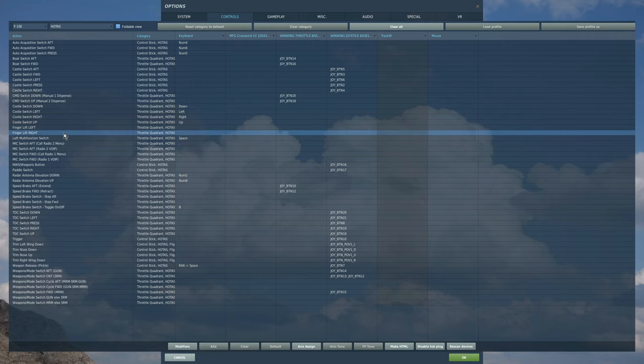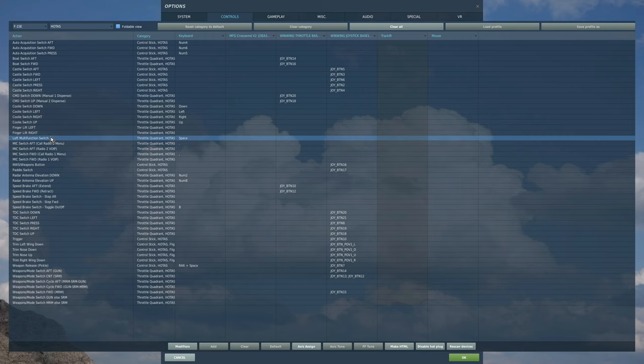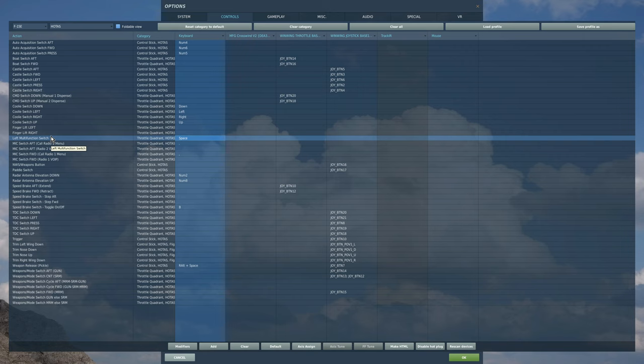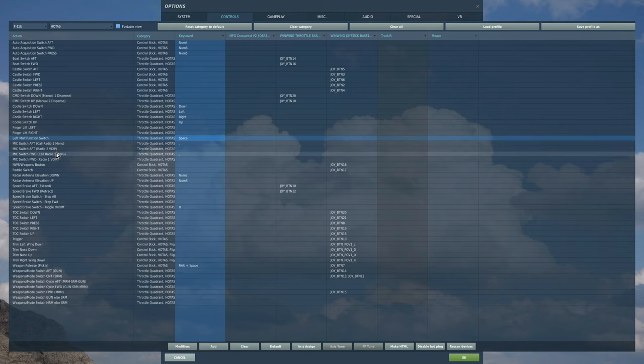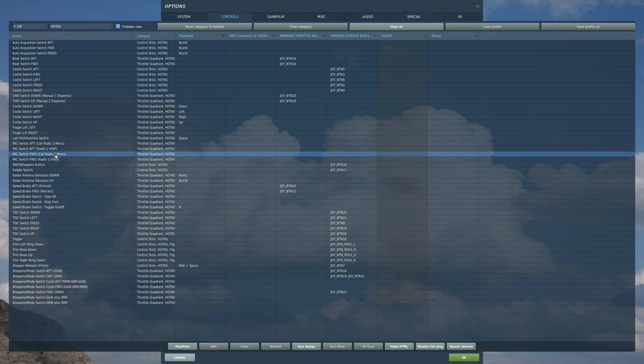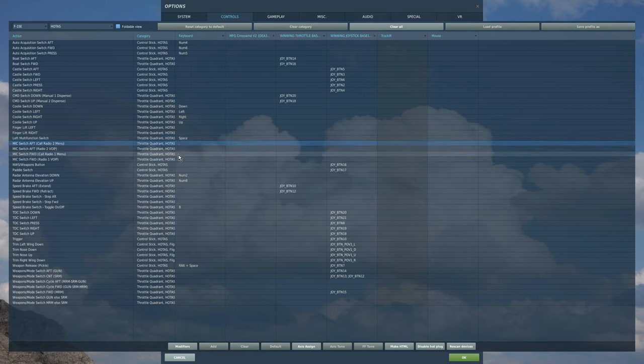Finger lift is optional. So I've left finger lift out for now. Left multifunction switch. Again, I'm out of room on my stick. So I've gone to space on the keyboard for the time being. Radios. We've got one and two. Keyboard, that one there, and that one there. And I've just got keyboard full stop and comma.